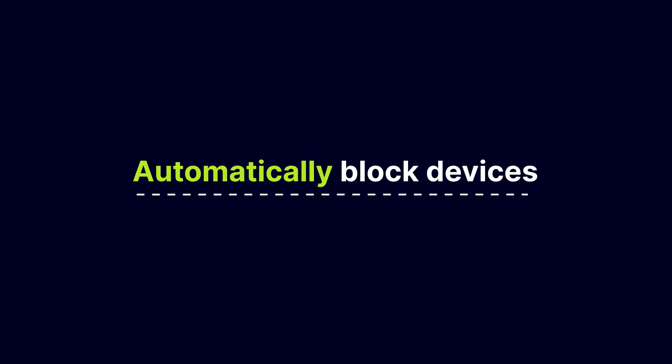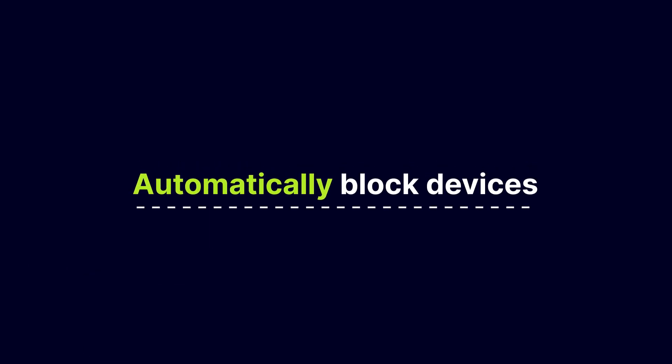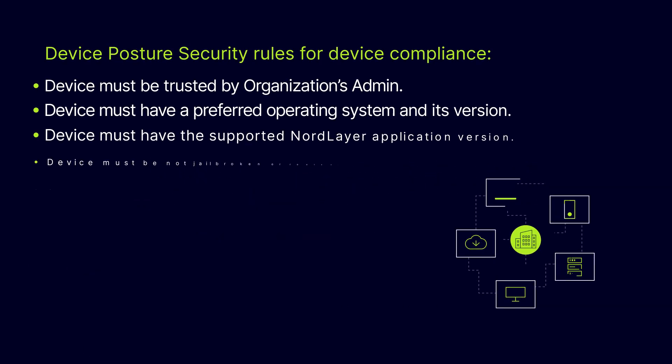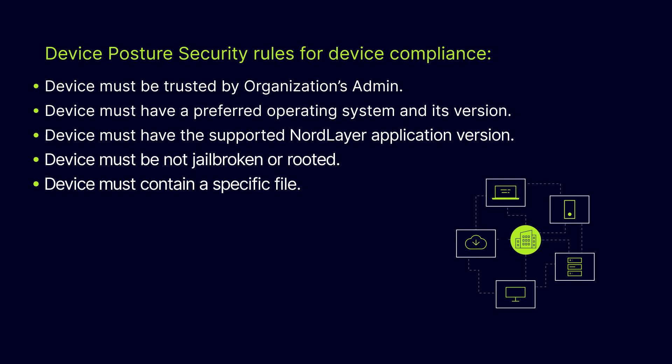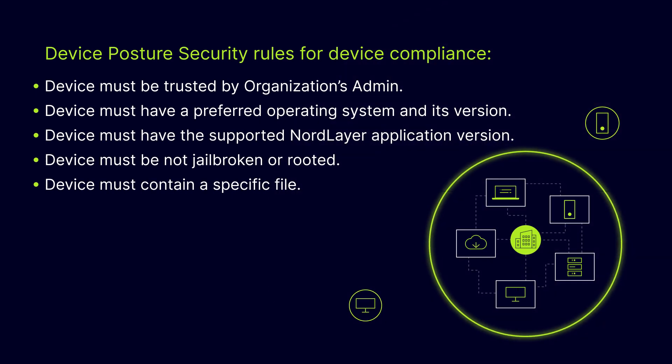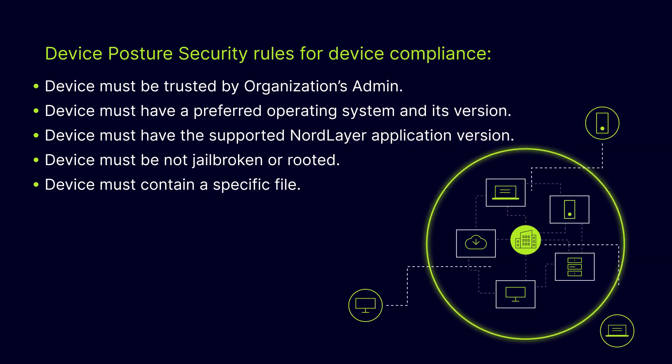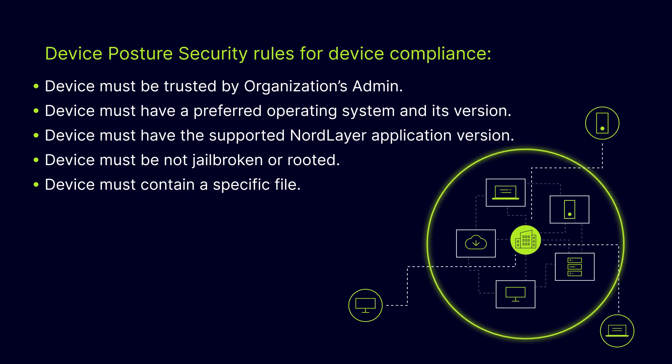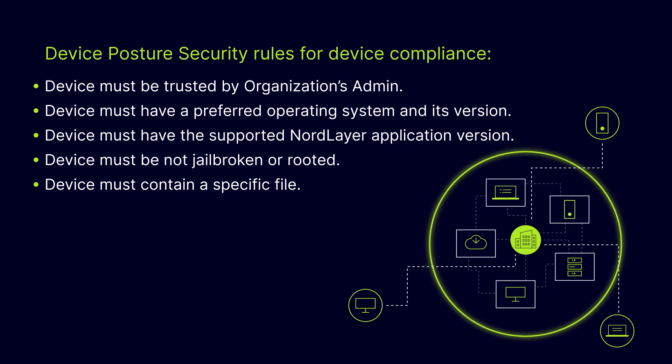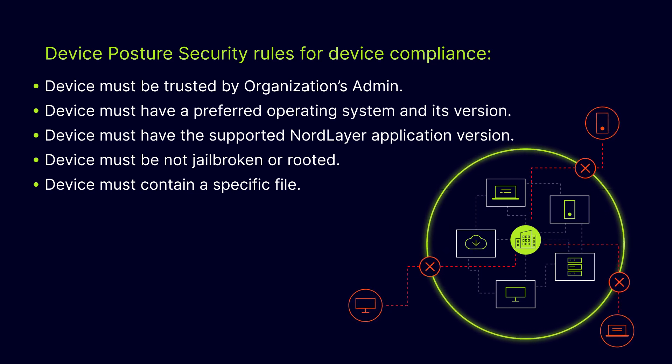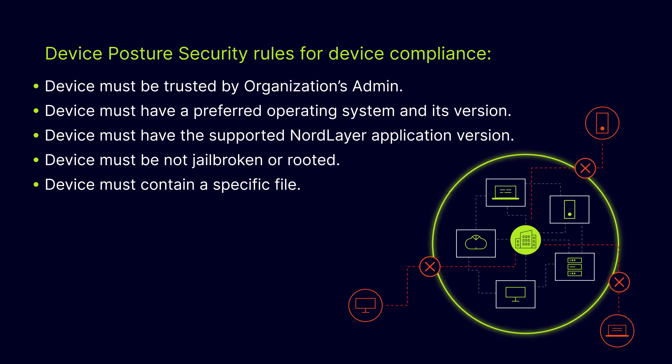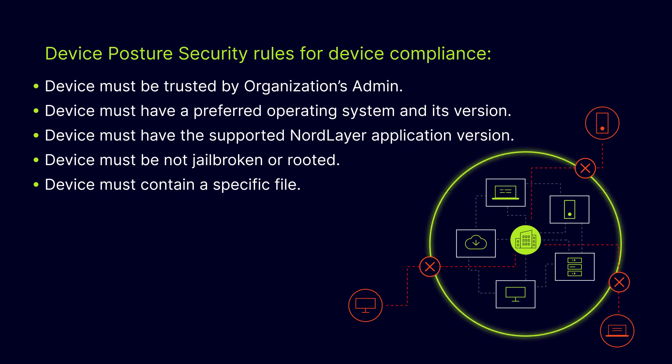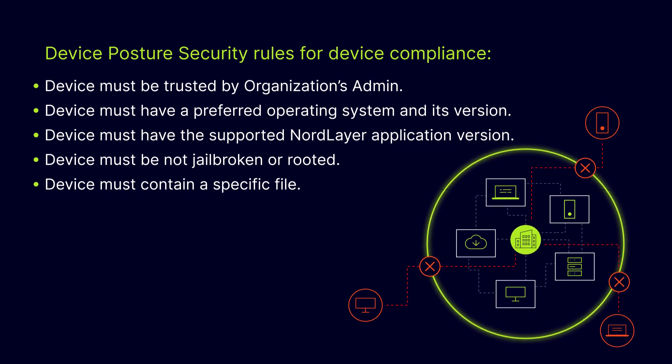With automatic blocking, no time is wasted. Blocking happens instantly. Even if the administrator is away, NordLayer does the job. No need to worry about manual work. The devices you configured to be allowed, and also those who must be restricted, will be automatically sorted.